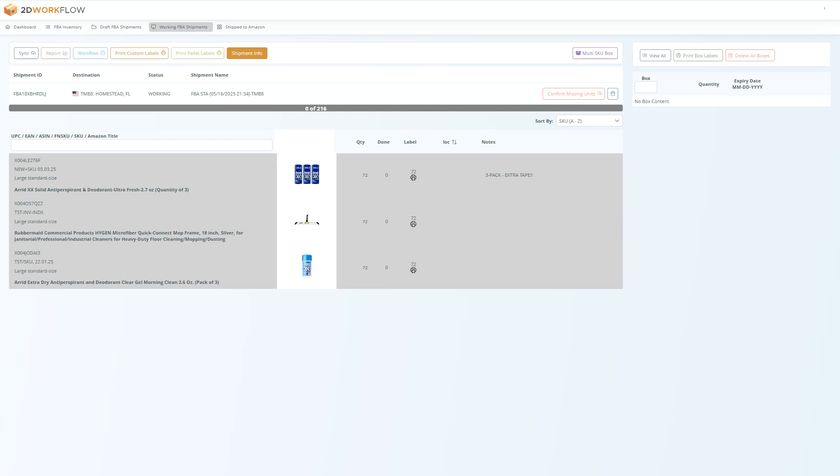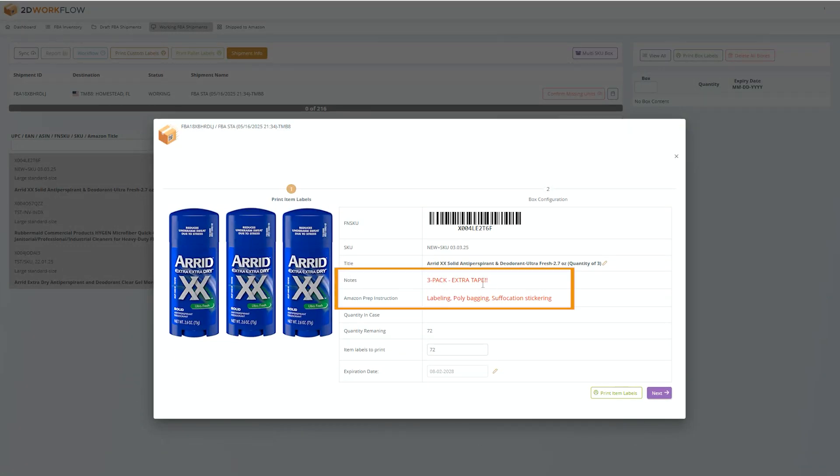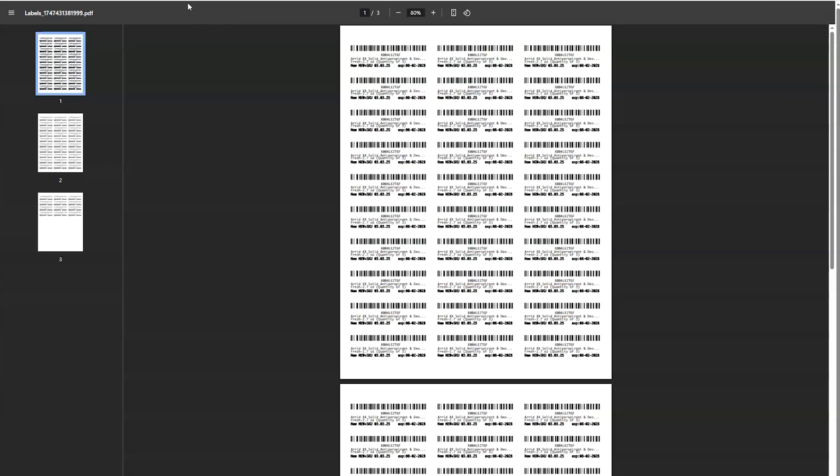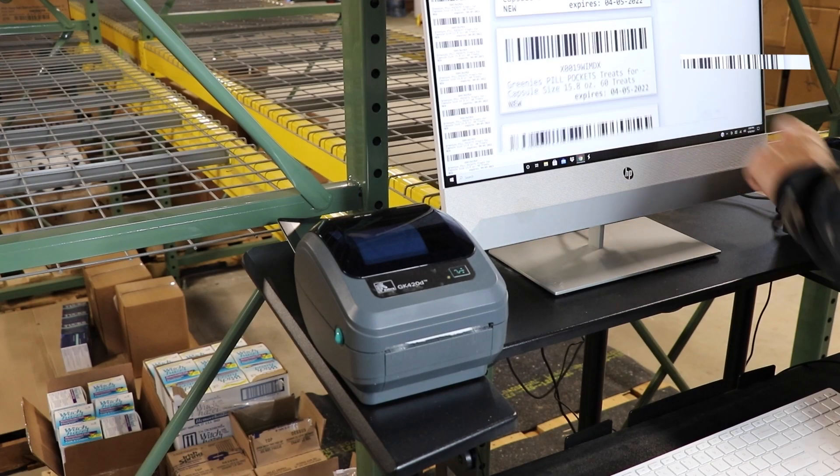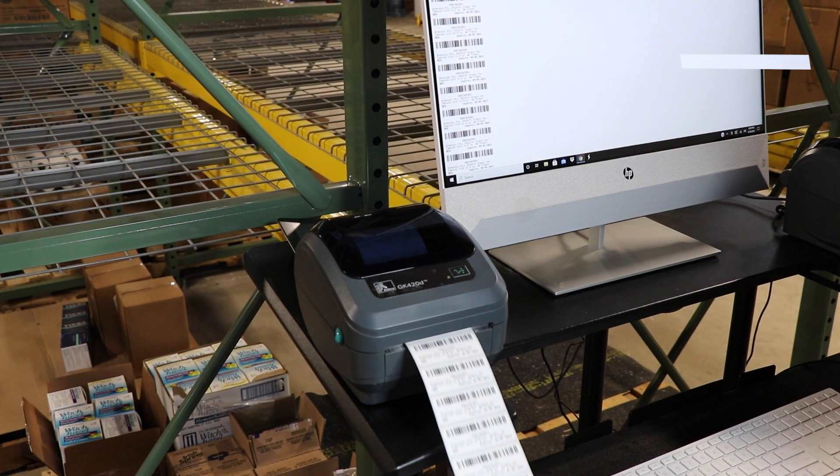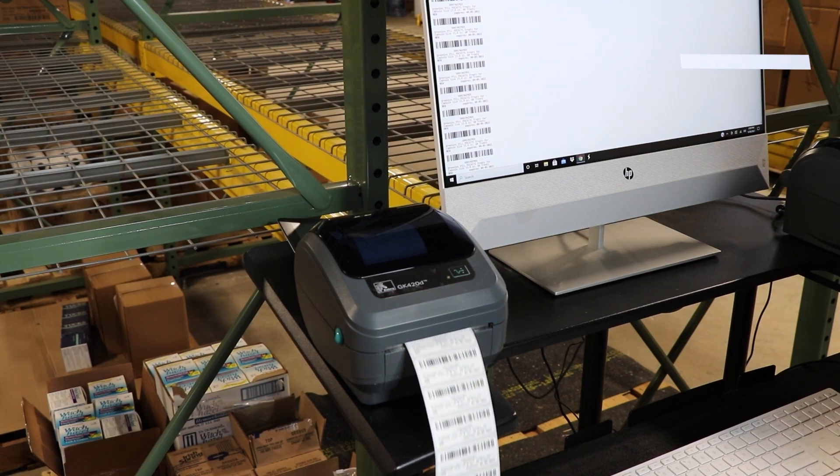After selecting an item to prep, press the printer icon. Here you are going to see your product, any custom notes that you may have added, any prep guidance from Amazon, and you'll also see how many units need to be labeled and shipped. If you need item labels, press the print item labels button, and 2D workflow is going to print your FN SKU labels, and then you can label and pack your products.